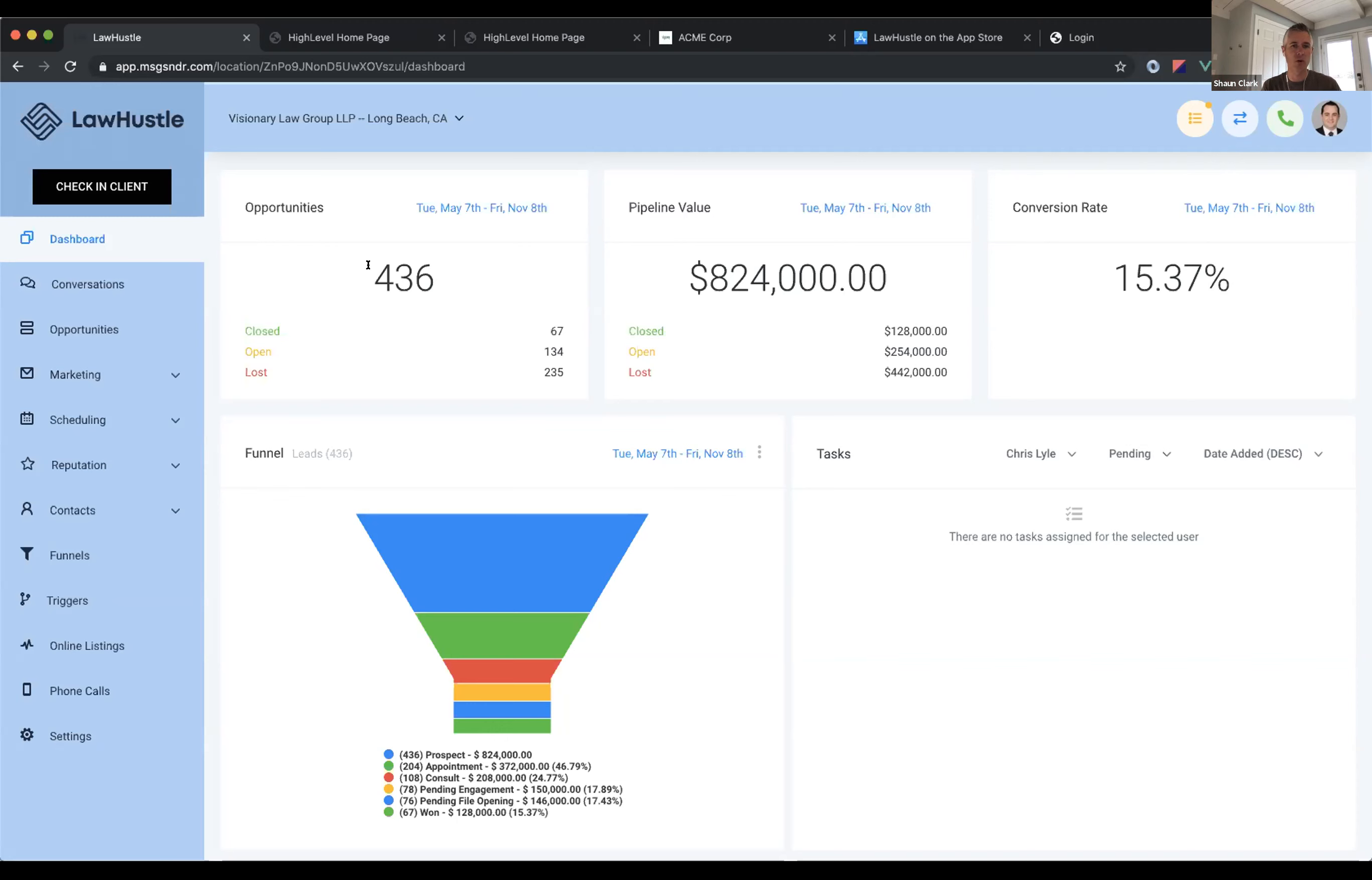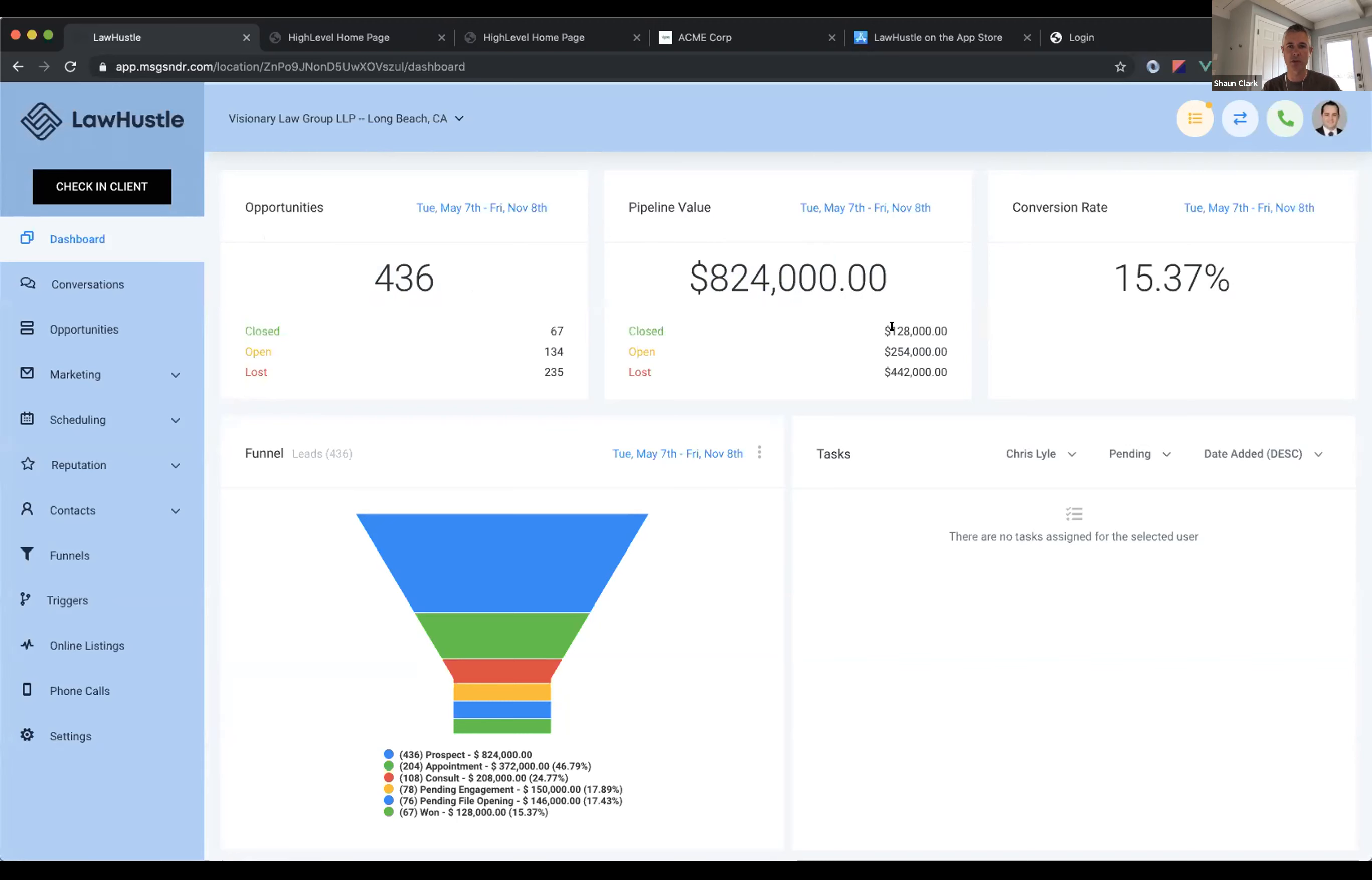Our goal is to help you fix this problem. So you can see here 436 opportunities, and an opportunity is not a lead, it's a lead that went into a campaign and actually responded to a campaign. And I'll show you that in a minute. We got you $824,000 worth of opportunities. You closed $128,000 worth, it's about 15%. The $128,000 is a lot more than you paid me, so now I'm looking great as the agency. So what does that mean?